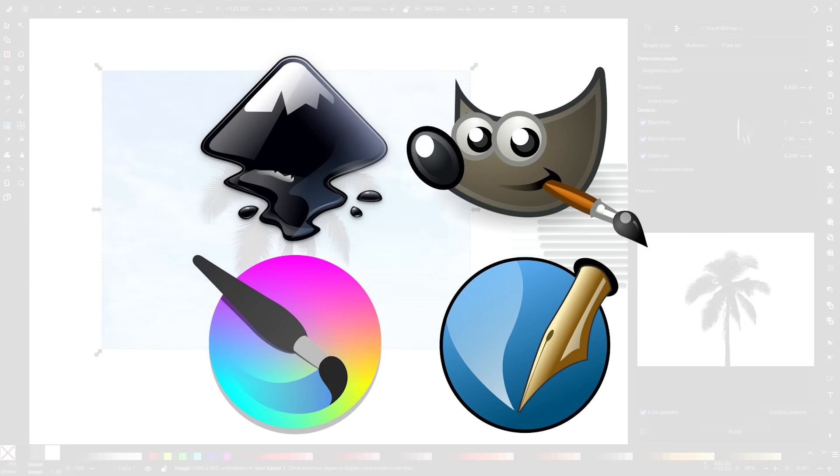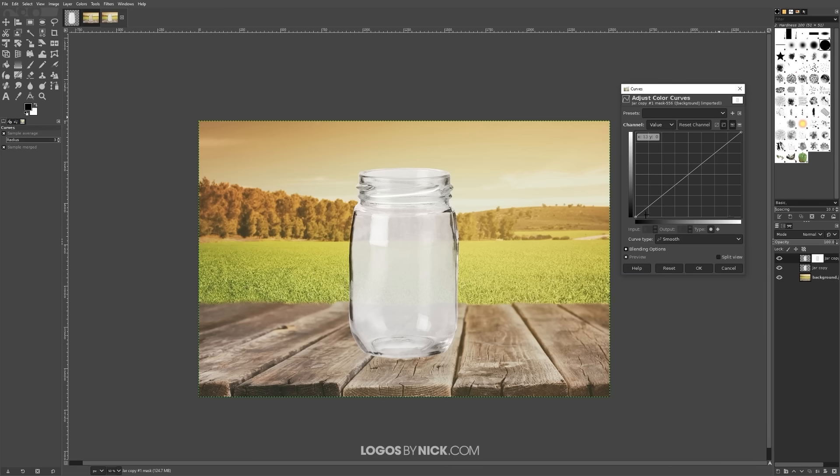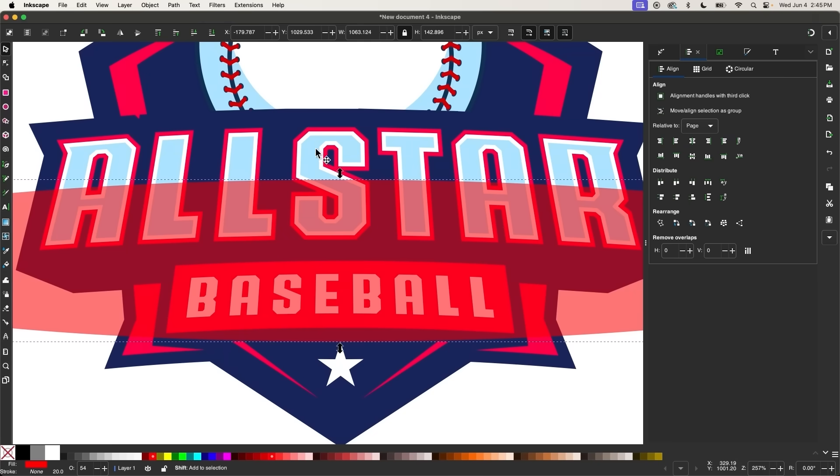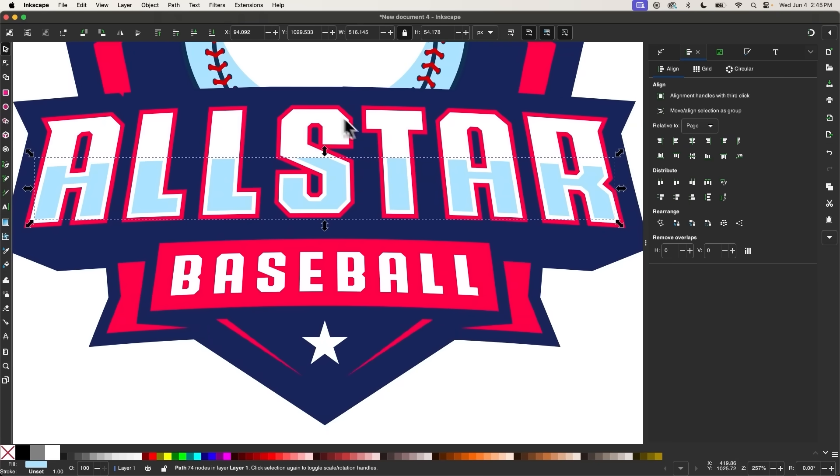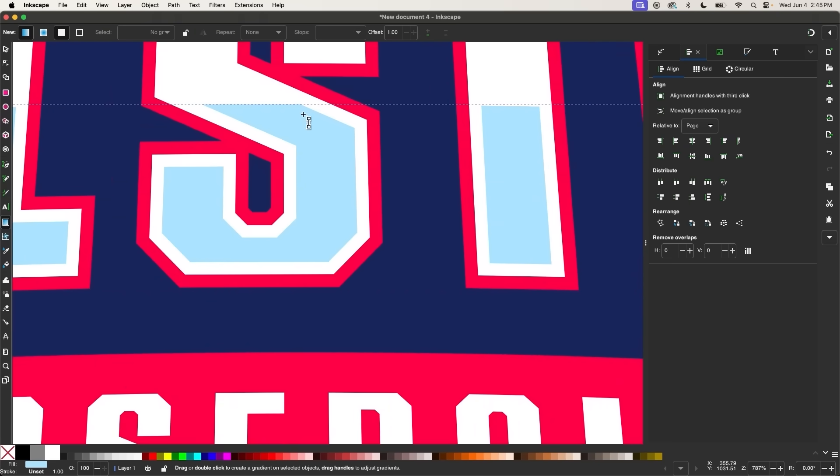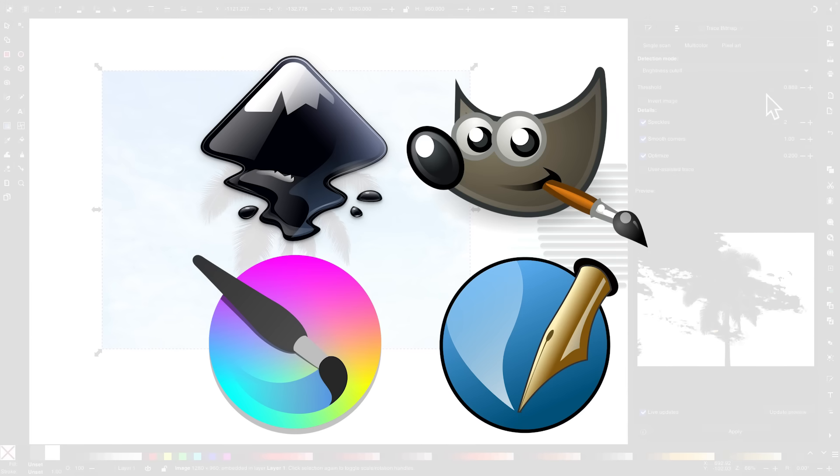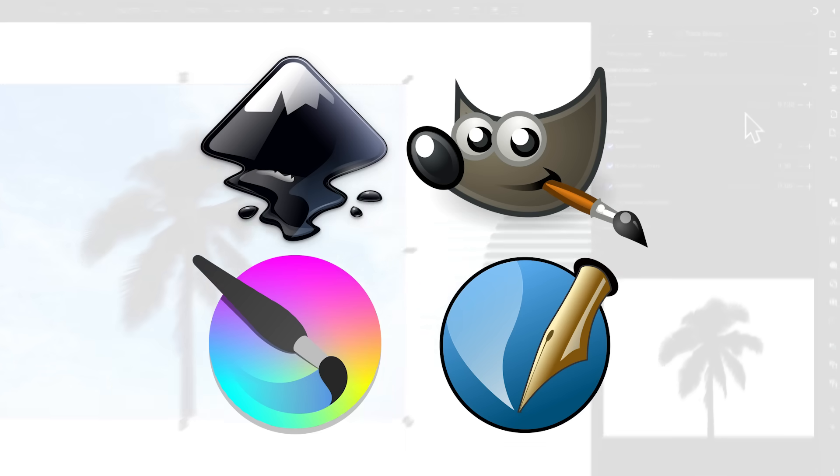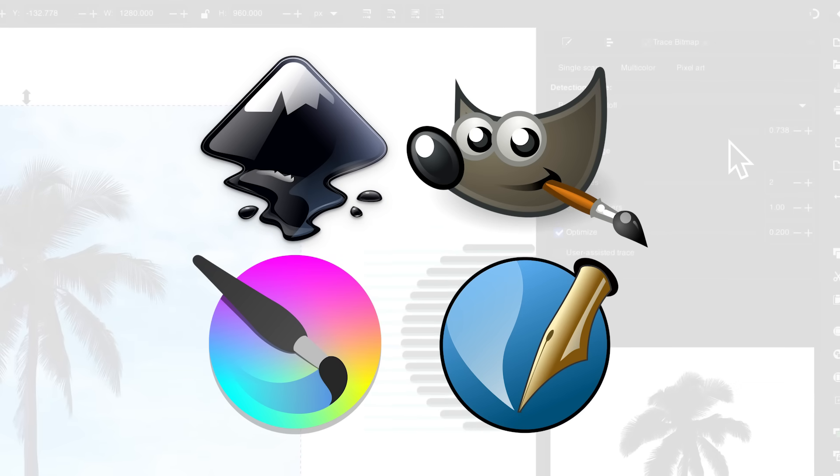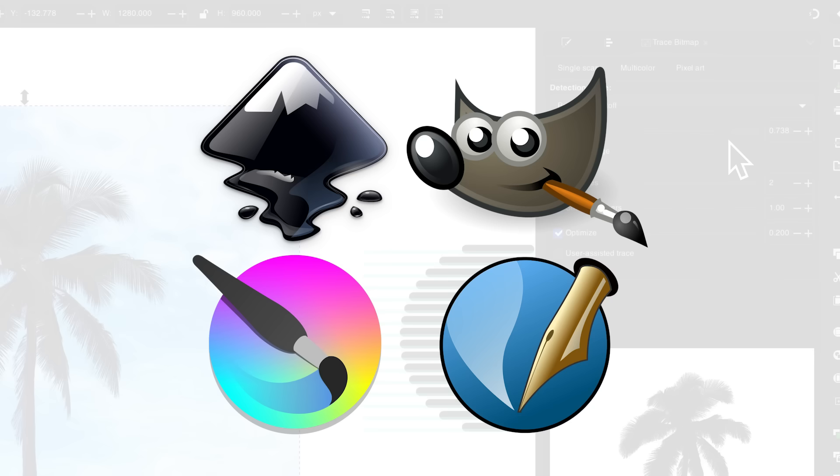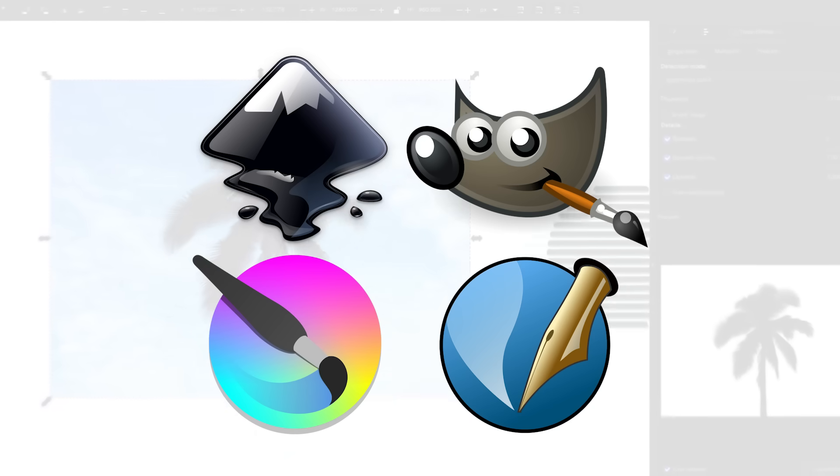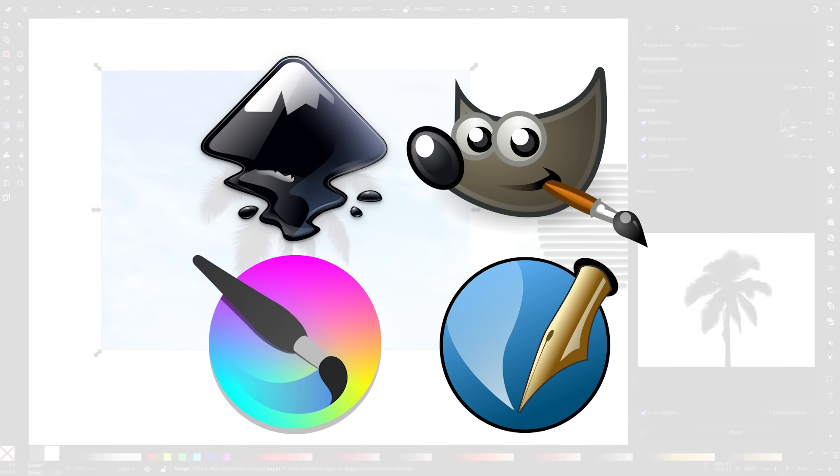GIMP and Krita, which are for raster-based photo editing, Inkscape, which is for working with vectors, and Scribus, which is for desktop publishing. All of these applications are perfectly capable, but they do have some shortcomings, so let's address what they are and how to work around them.